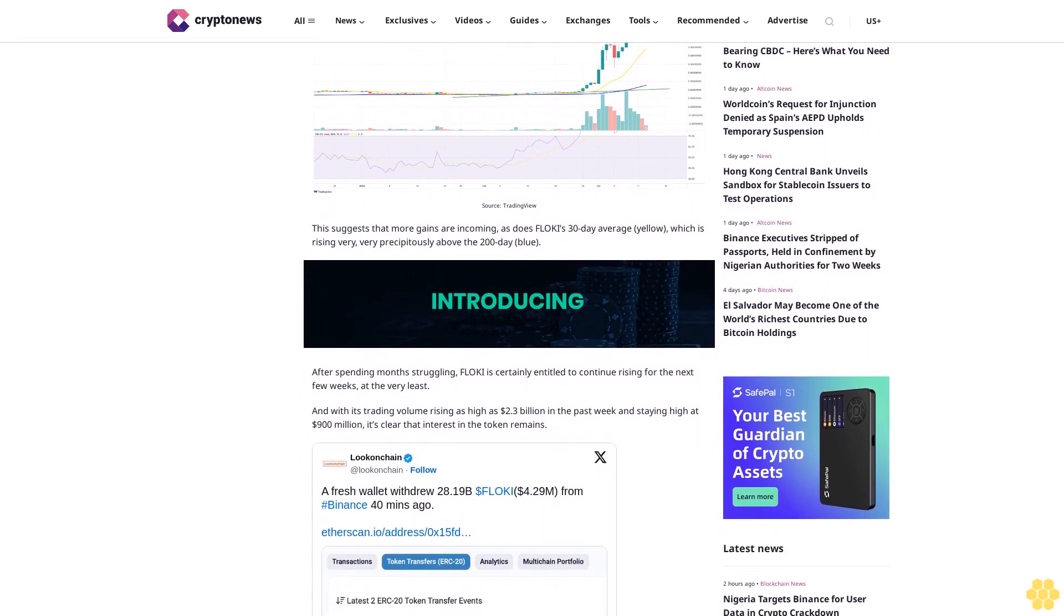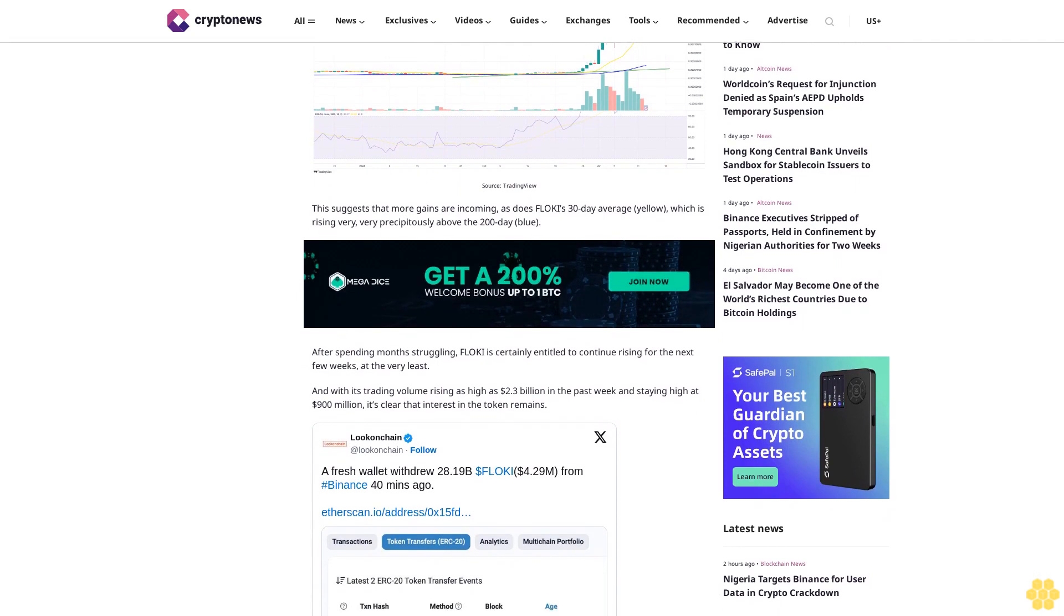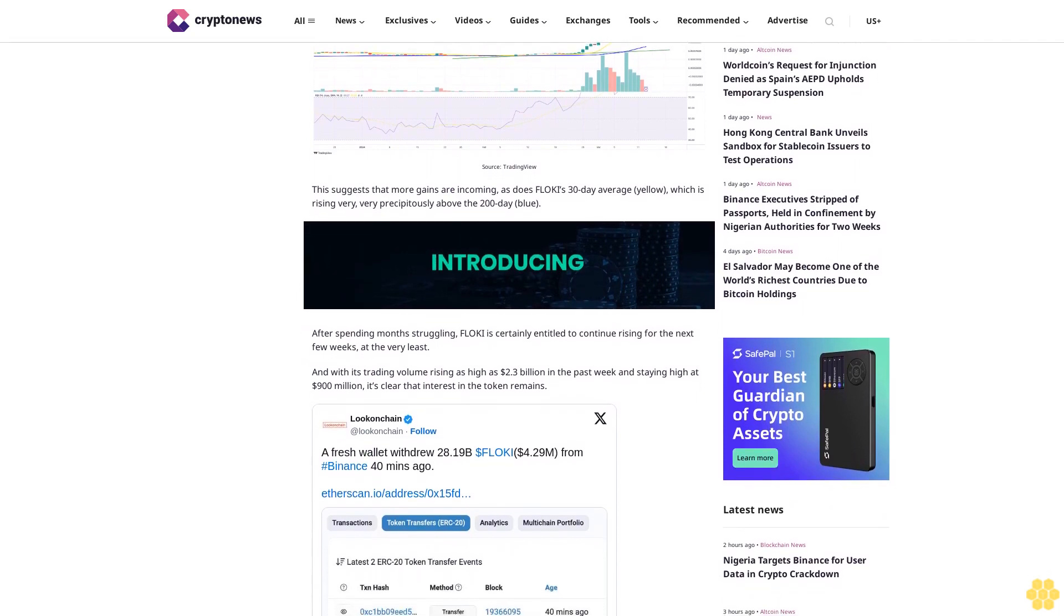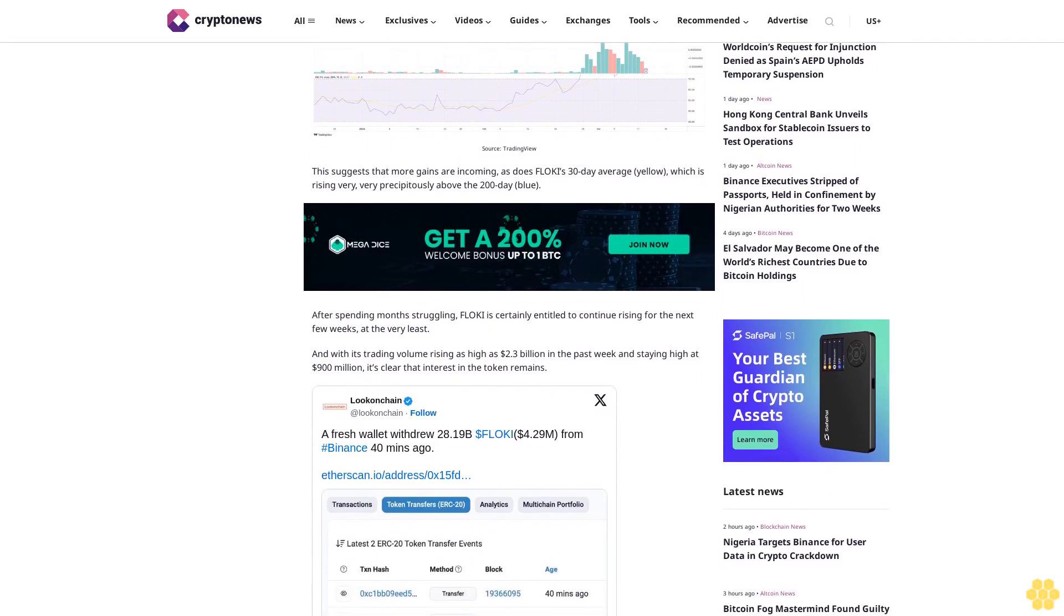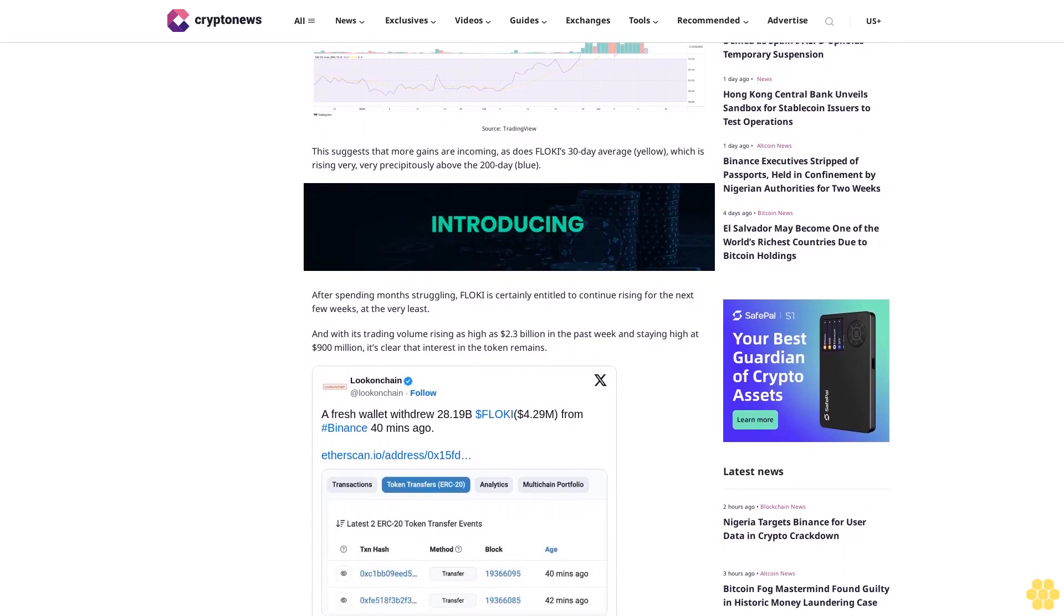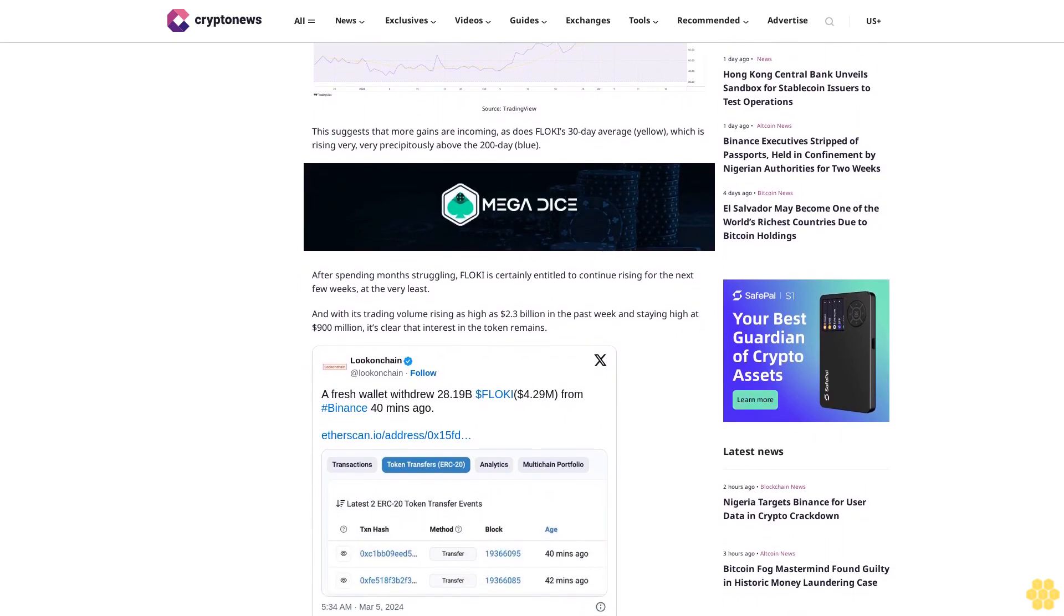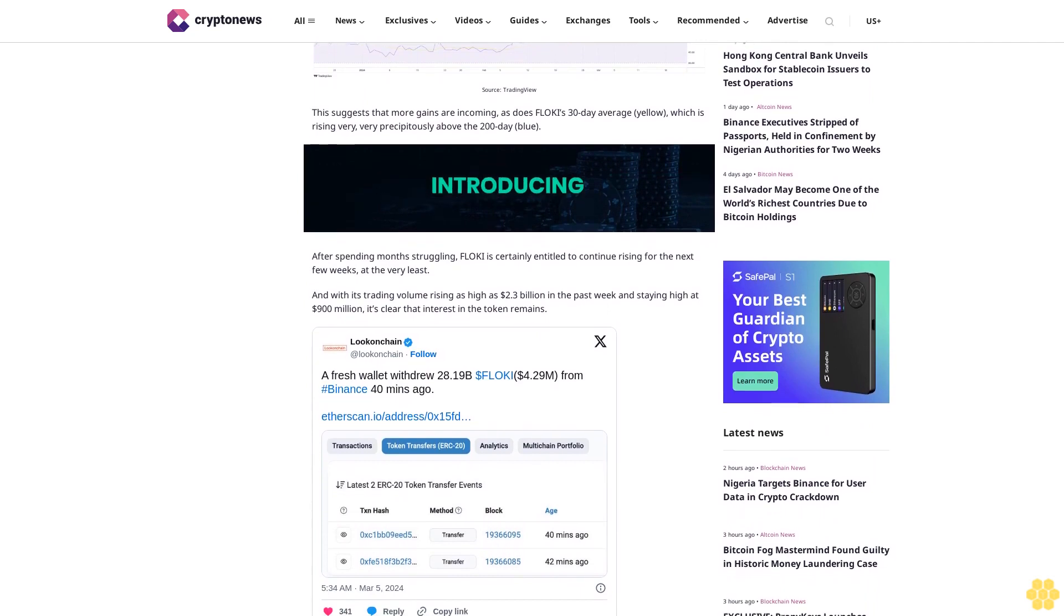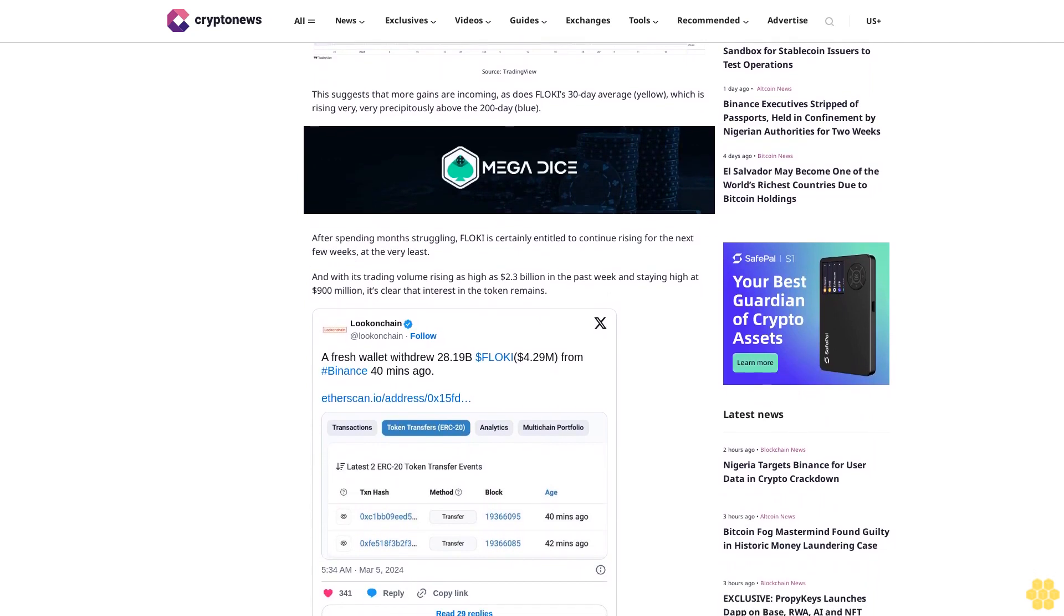After spending months struggling, Floki is certainly entitled to continue rising for the next few weeks at the very least. And with its trading volume rising as high as 2.3 billion dollars in the past week and staying high at 900 million dollars, it's clear that interest in the token remains.